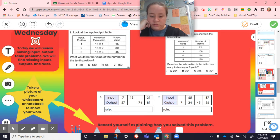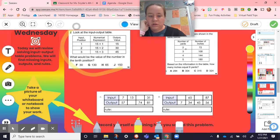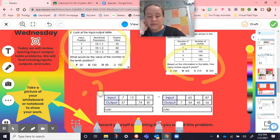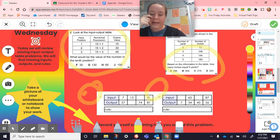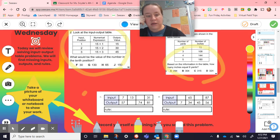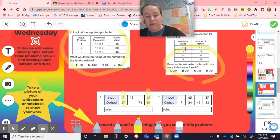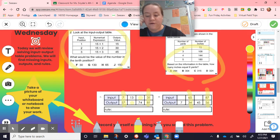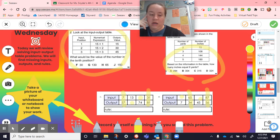Next on page 13, you guys are solving these independently. Problems two and three look like the first page. C and D look familiar from the past — the only difference is the input is on top and the output is on the bottom. Seven and 57 are a pair, 31 and 81 are a pair. Find the rule, then find the missing pieces. Same thing for D — going from 65 to 34 and 87 to 56.